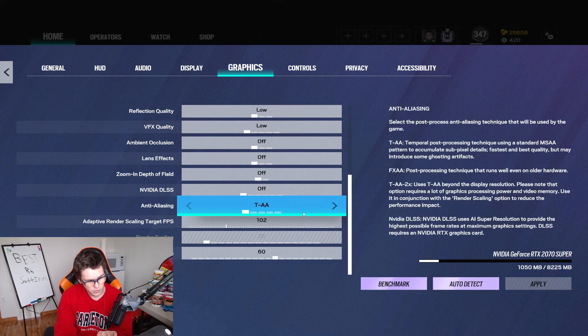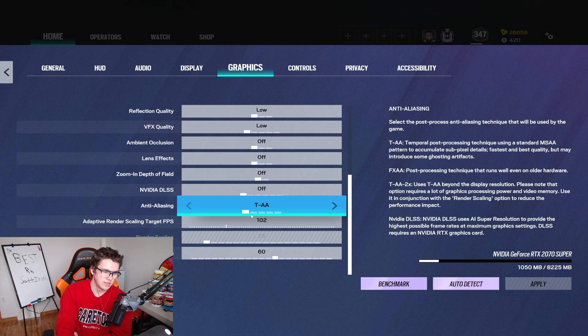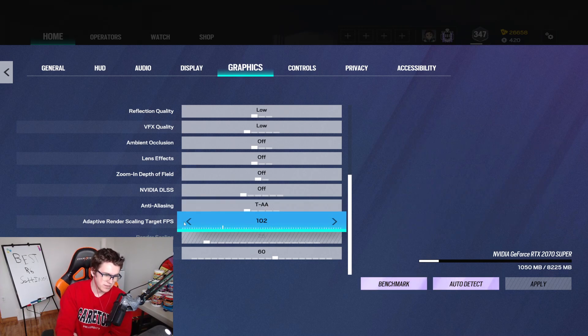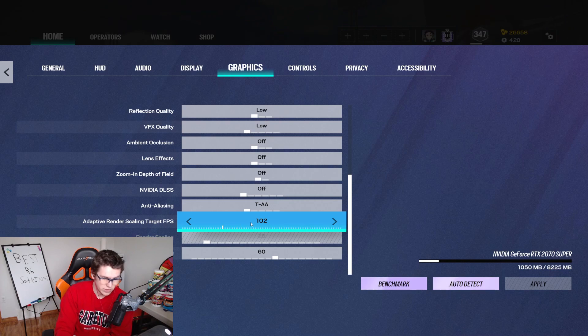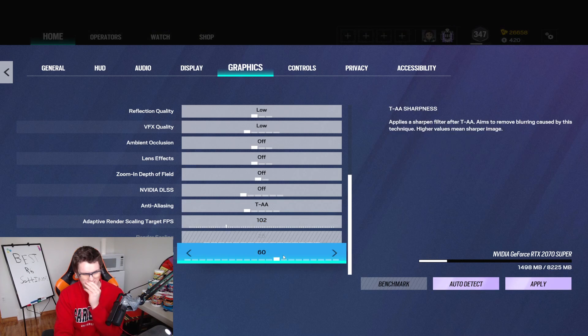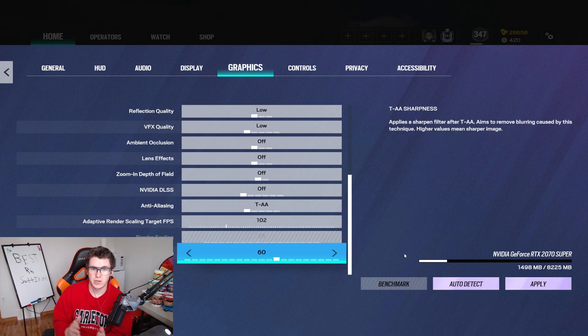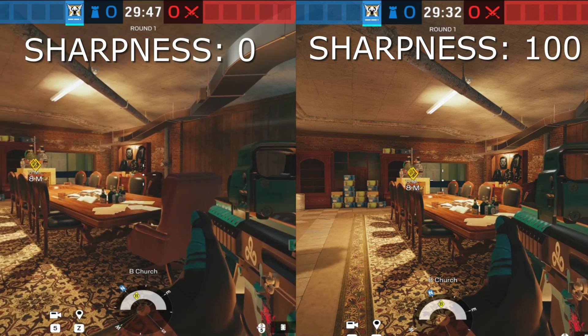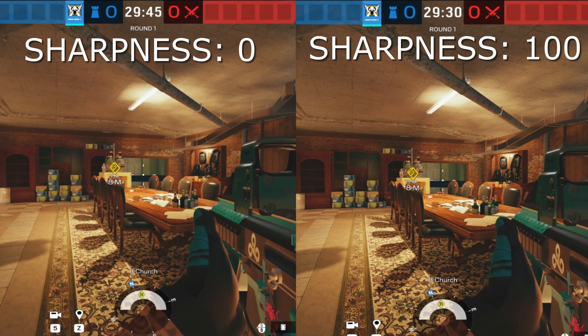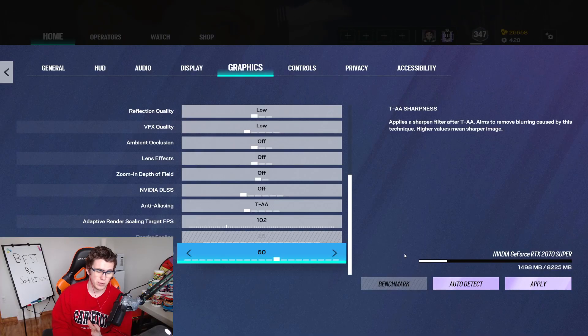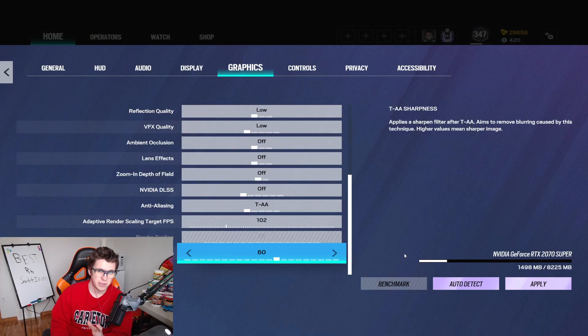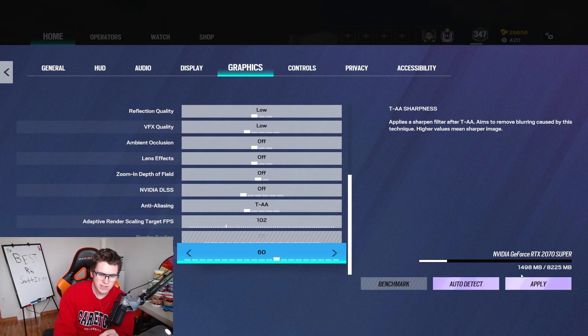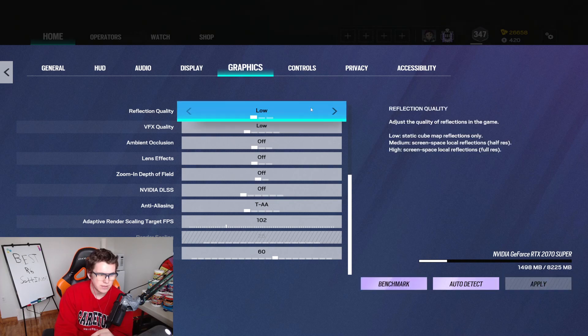Once you get to the bottom, your anti-aliasing, I just leave that on TAA. And then I turn my adaptive render scaling target FPS to 102. I'm actually not sure what this even does, but I have it at 102. TAA sharpness, this is going to make the sharpness of your game higher or lower. I think 60 looks really nice, but you can turn this up or down depending on what you prefer. It removes a lot of that blur that makes the game look really bad when you do have your settings on low and it just sharpens up the game, makes it look nice. So I leave that at 60, but you can kind of play with that as you'd like.